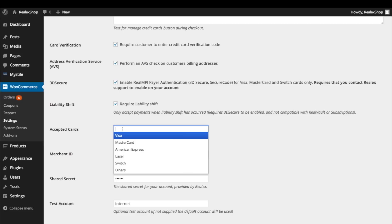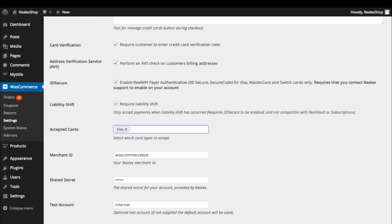Finally, in Accepted Cards, you can choose your allowed card types. These will appear as logos alongside the RealX Payments plugin when the customer is checking out.